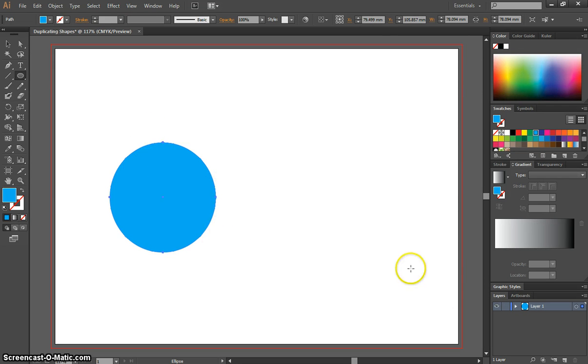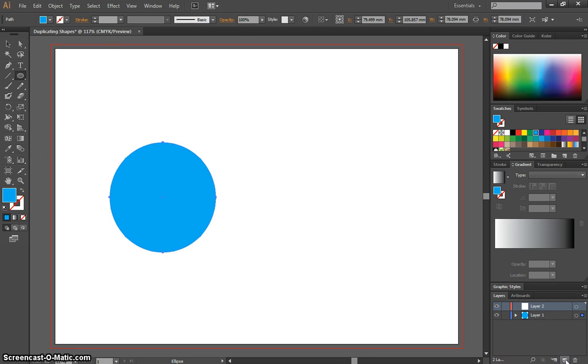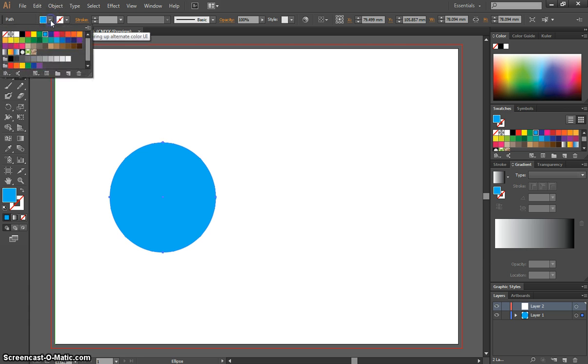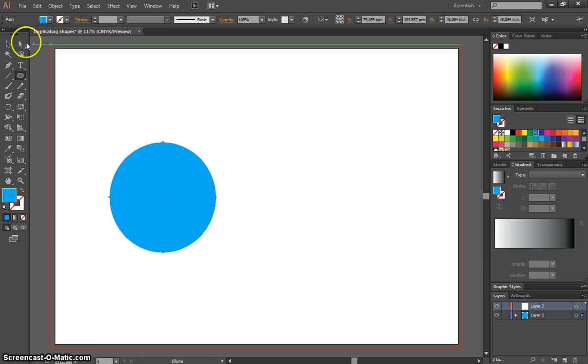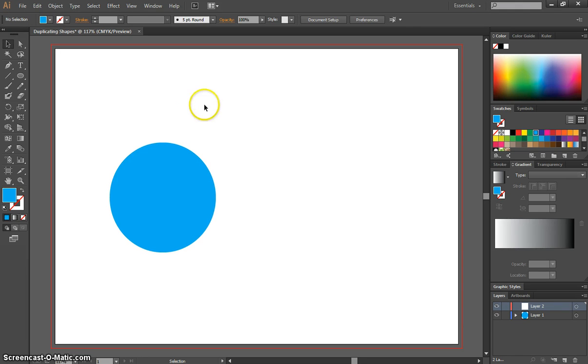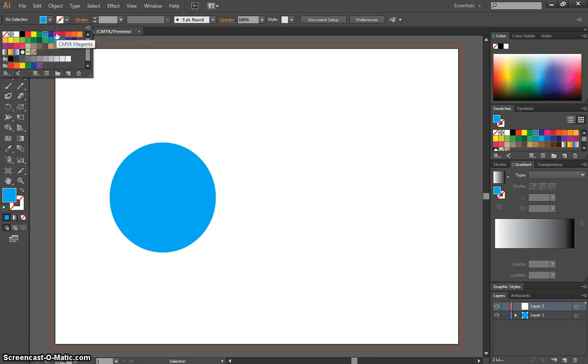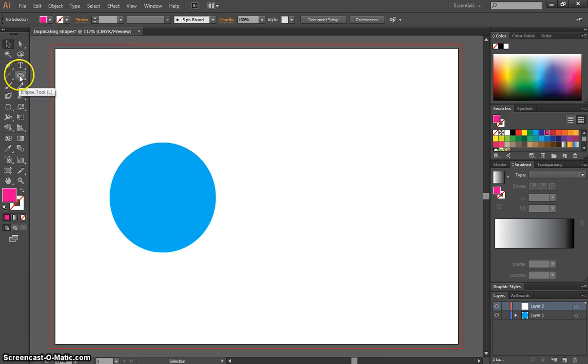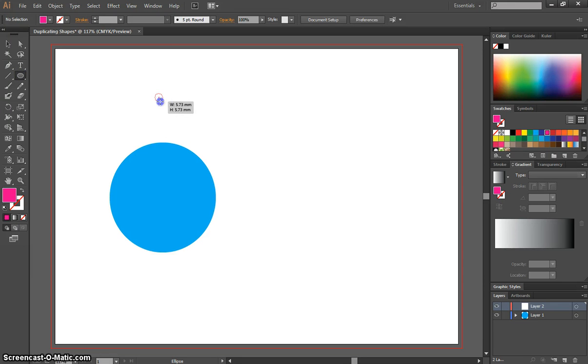Next thing I'm going to do is make a new layer from our Layers panel down on the right here, so next to the trash can you've got a piece of paper with a folded corner. Just press that and make Layer 2. I'm going to grab the Selection tool and just click off this circle, so I don't affect its color. I'll now pick up a bright pink, grab my Ellipse tool again, and draw a little circle.